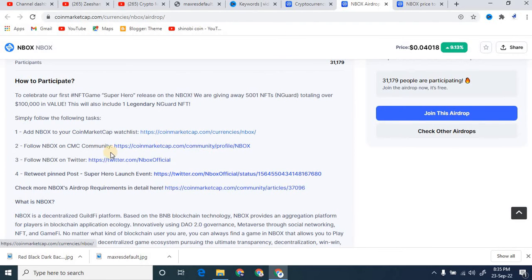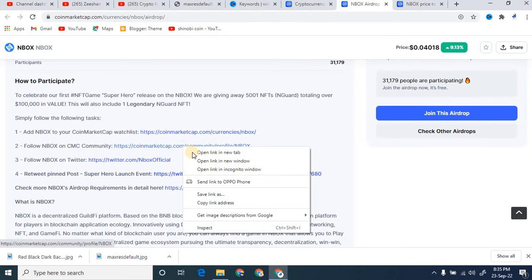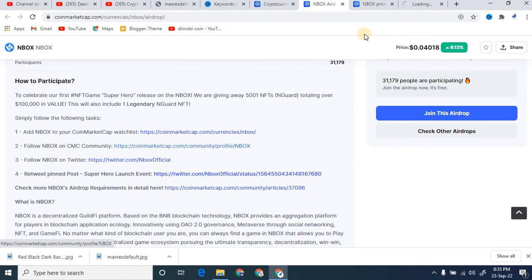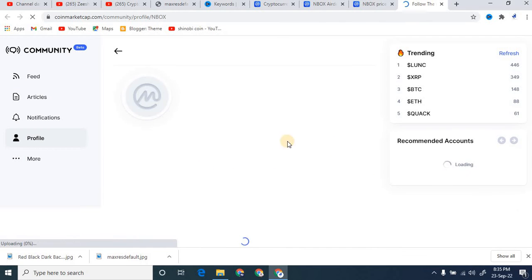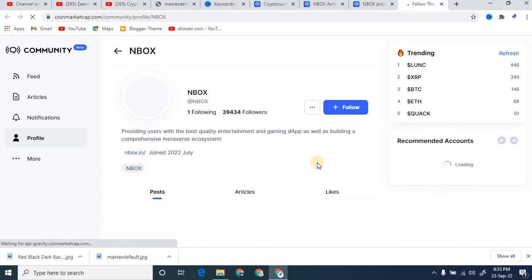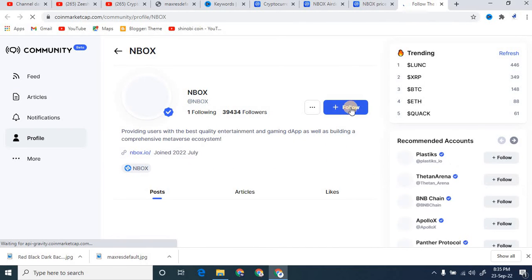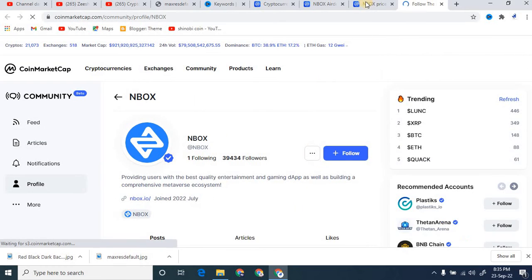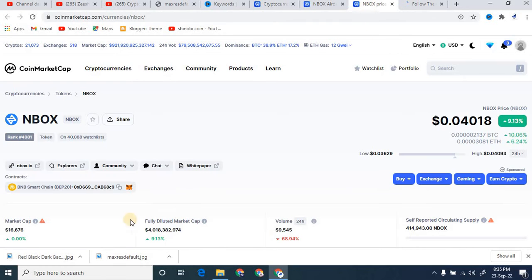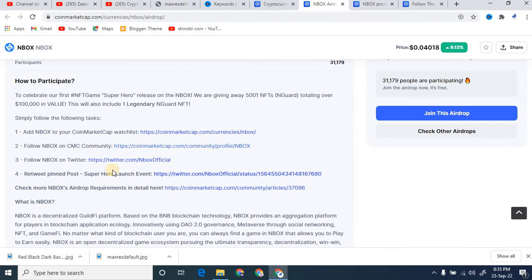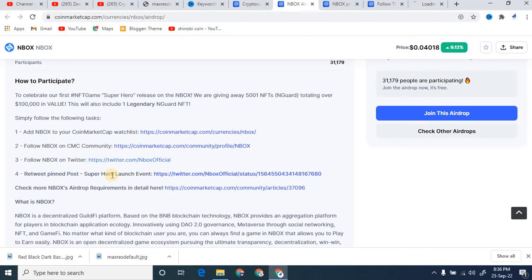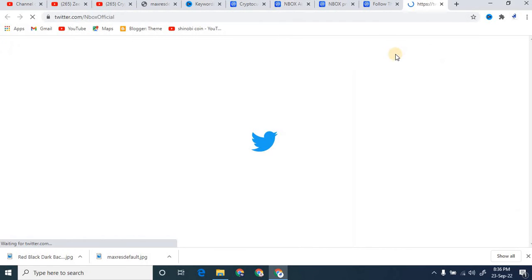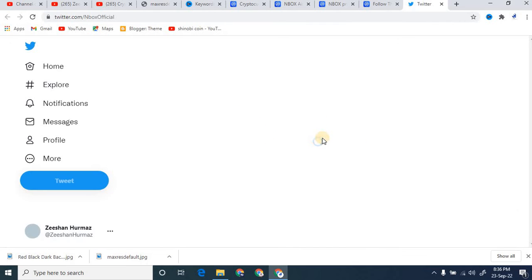After that, if you follow the NBOX or CMC community, you can also open the second step. After it, you simply click on the follow button. You will be able to follow this as well. And after that, I'm going to go back to the main profile. You can see right here.